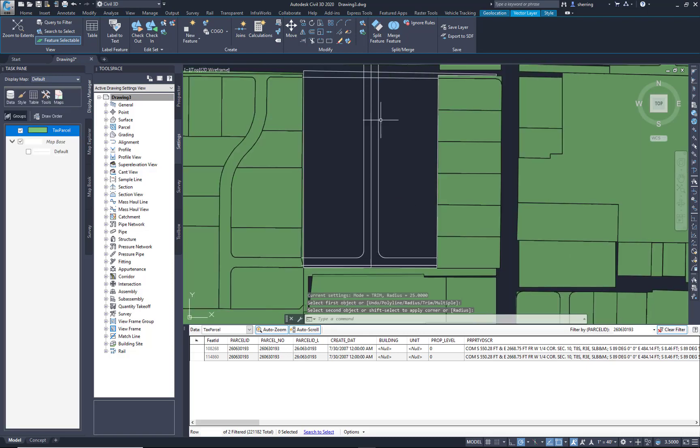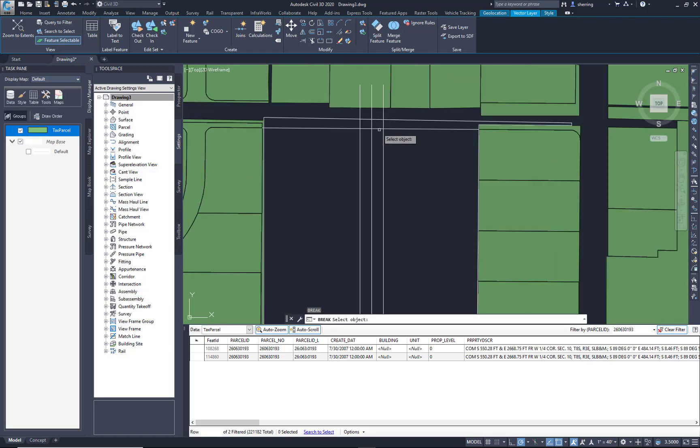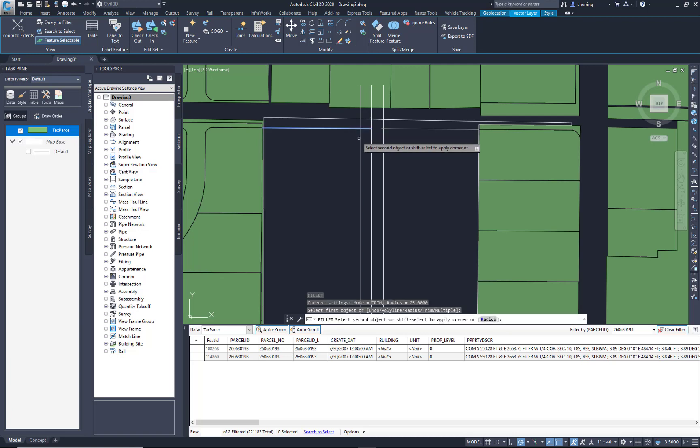Okay. Let's do this one up here, and then we're going to turn them into a parcel using the Create Parcel from Object.